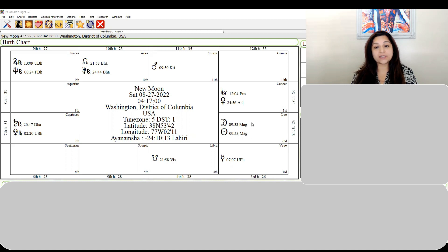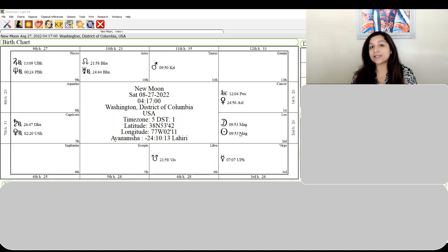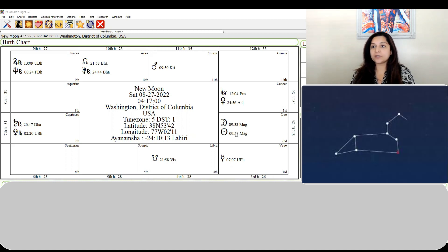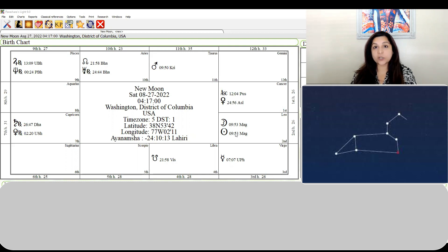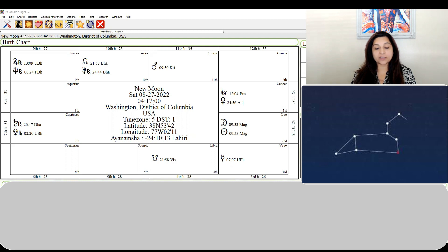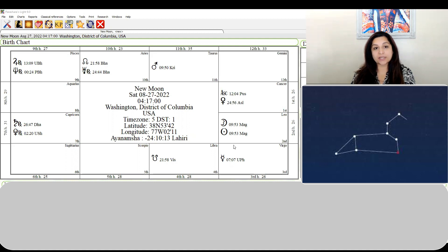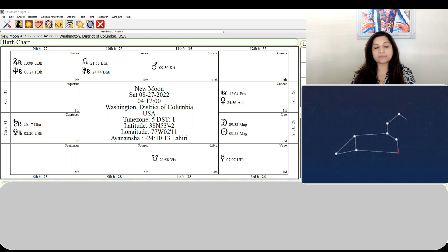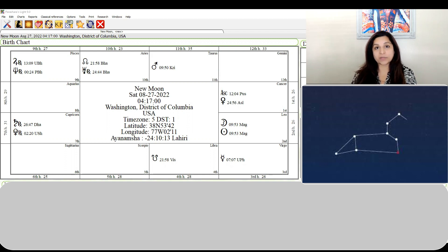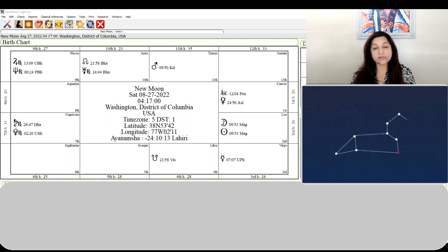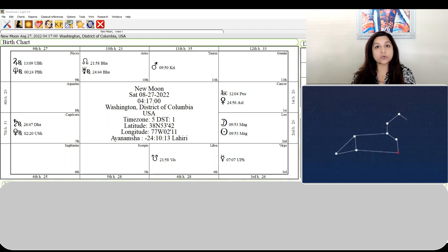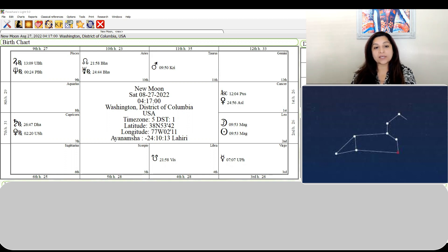If you notice the nakshatra it's in, this is happening in the nakshatra Magha, which I find is another big indicator of new beginnings, initiative, leadership, doing things with a sense of purpose. It's really opportune that it's happening in Magha. What's interesting is that Magha rules kings, ancestors, heritage, family, roots, and culture.